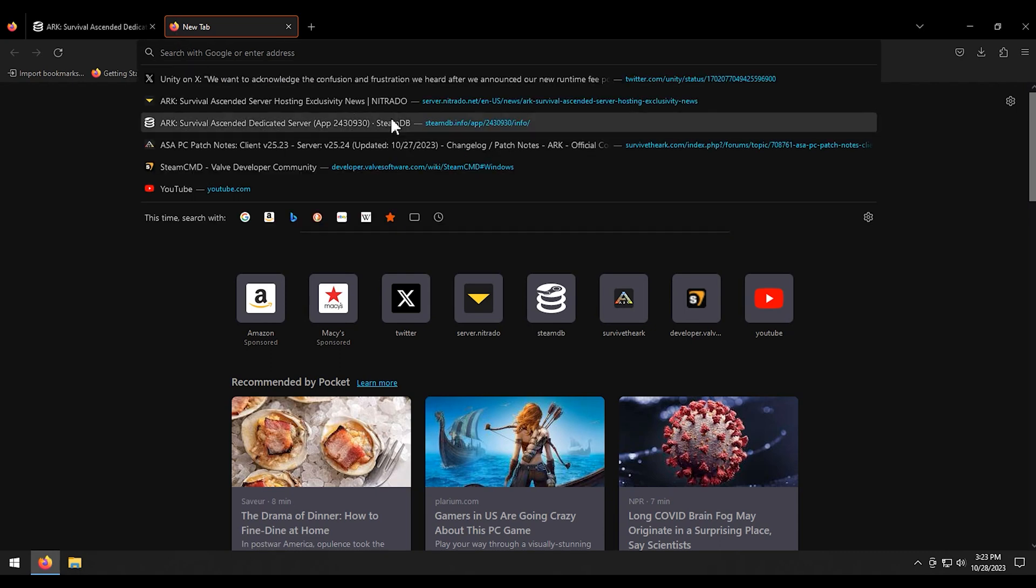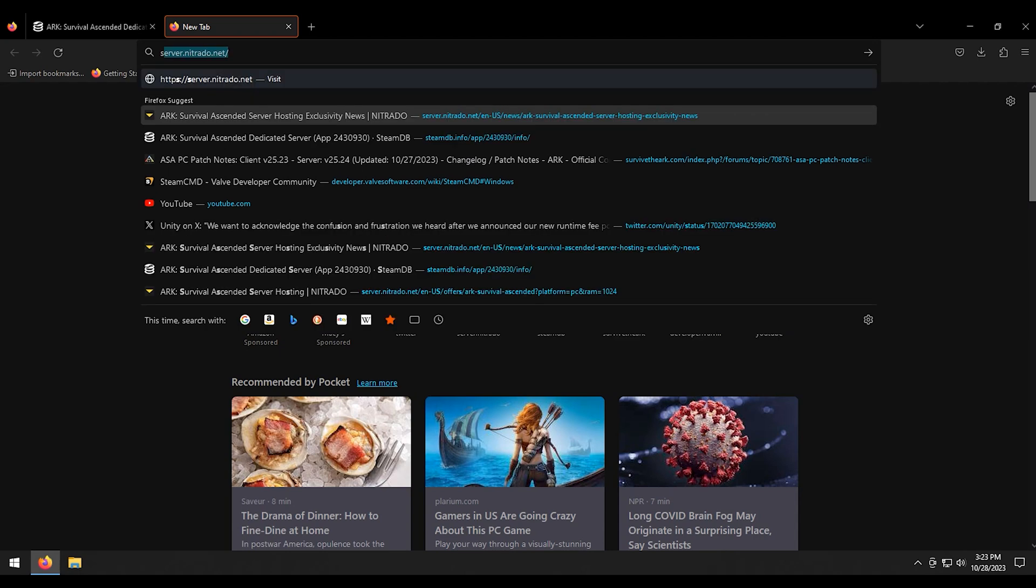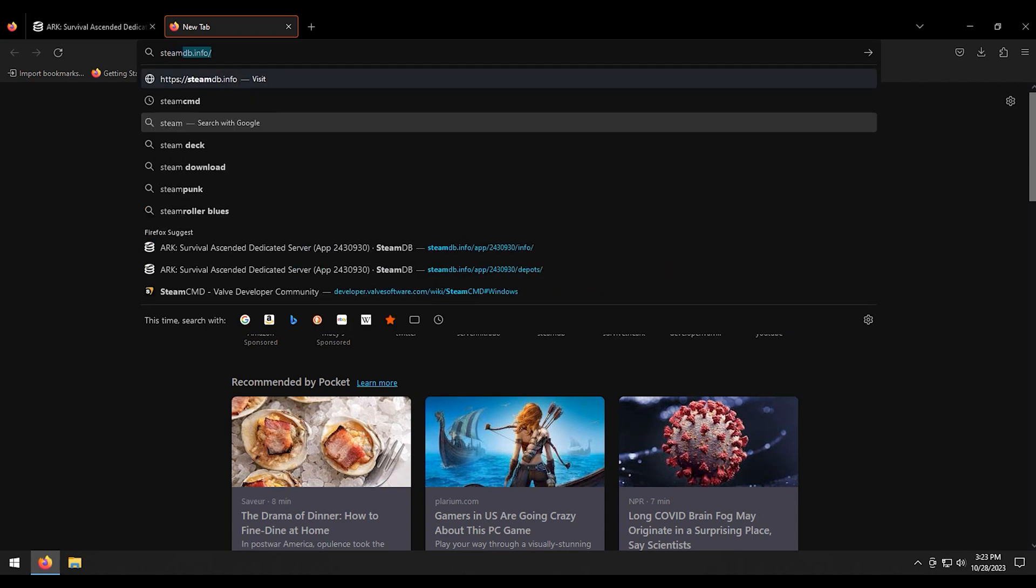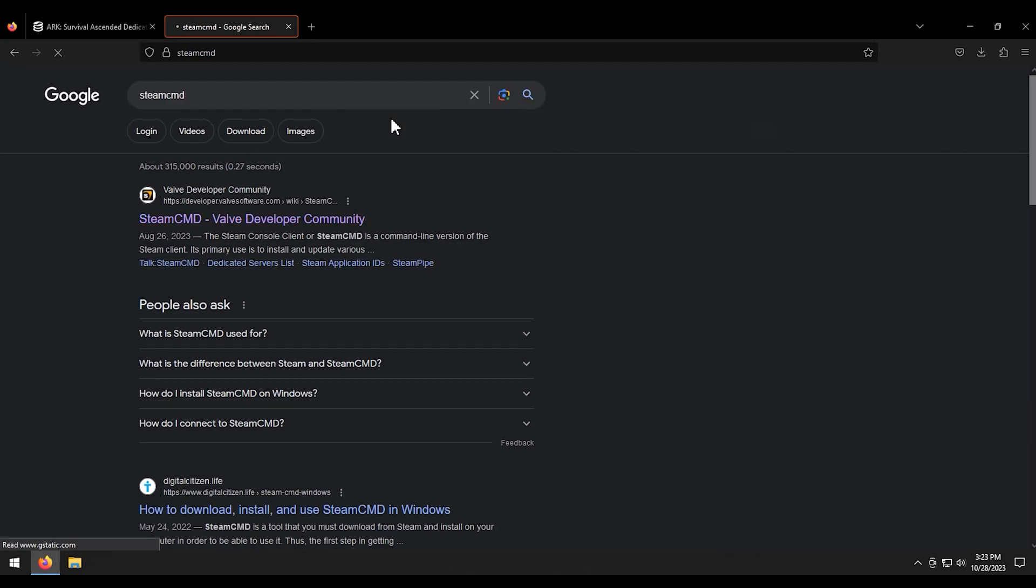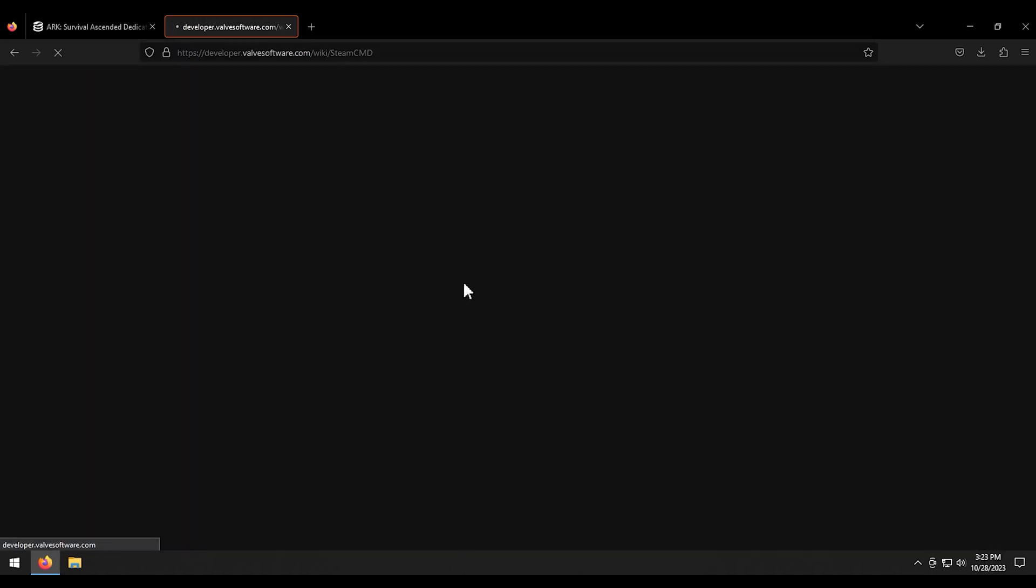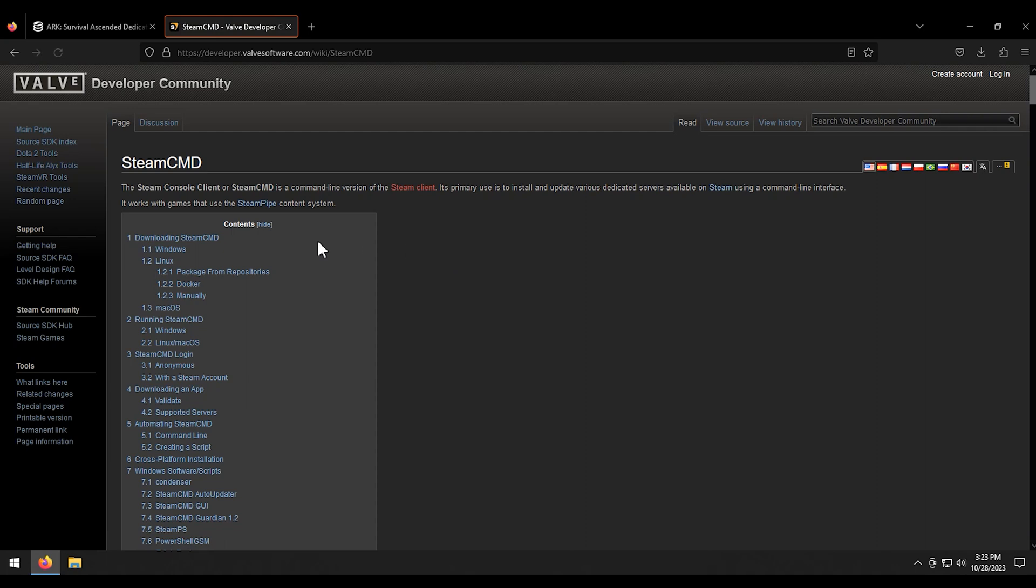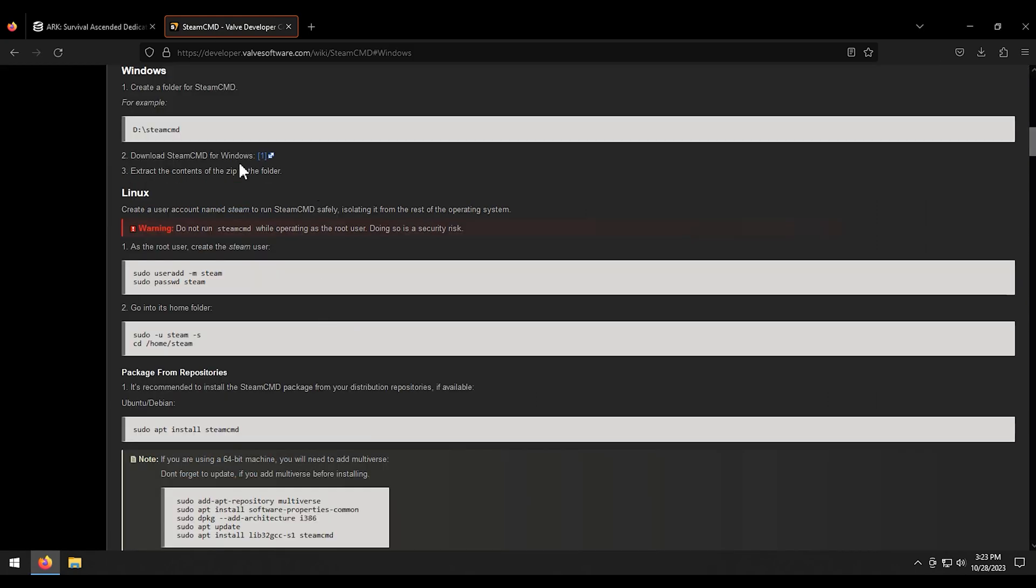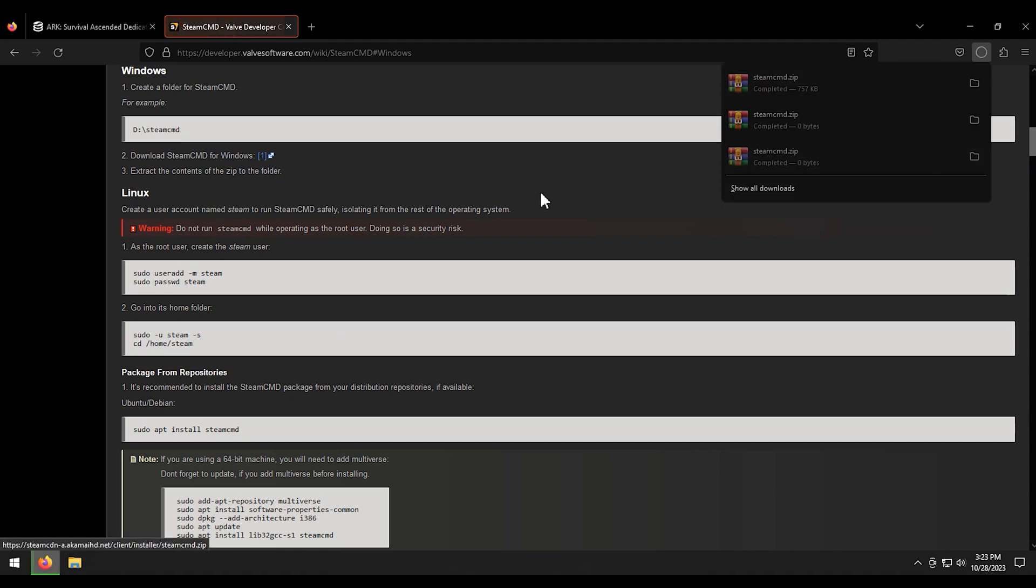First thing you're going to want to do is open up your browser. We're going to Google search SteamCMD here. Just going to click on the first link. And then we're going to click on Windows right here. And then we're going to click on this little one icon right here. This will give it a download of course.